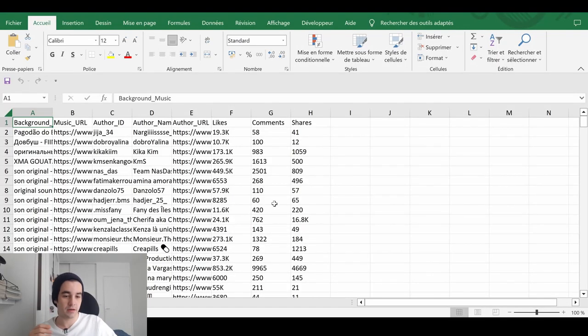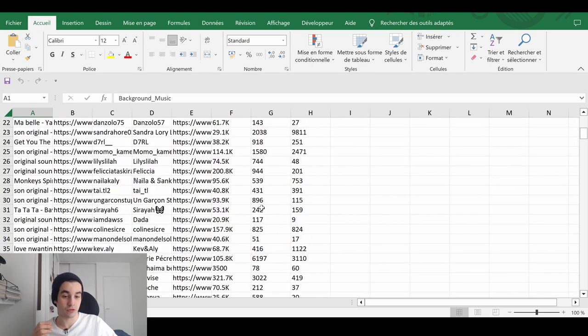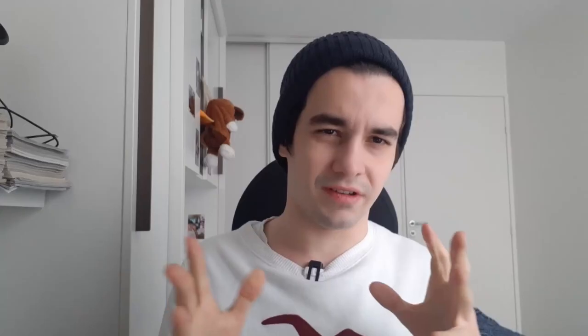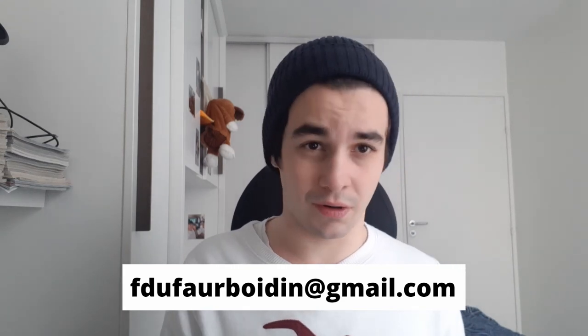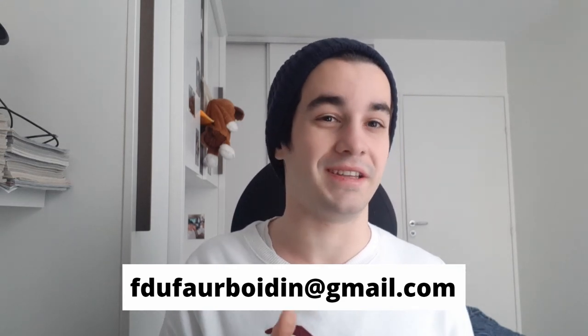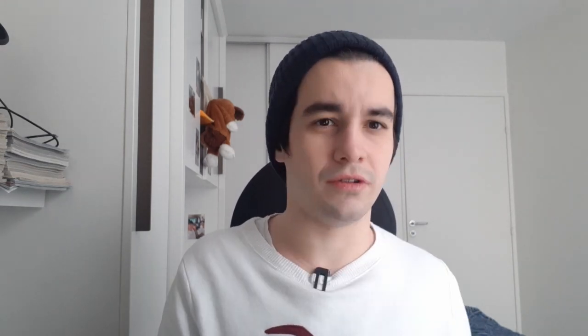This is the end of the video. I hope you have enjoyed it. If you need any kind of web scraping services, you can ask me for a quote by sending me an email. You can also subscribe to the channel and give a thumbs up if you want to. See you soon.